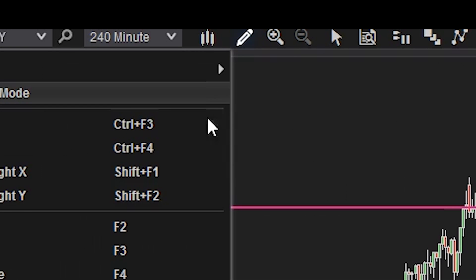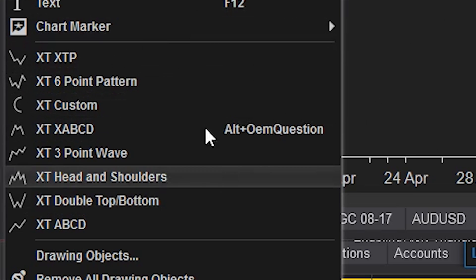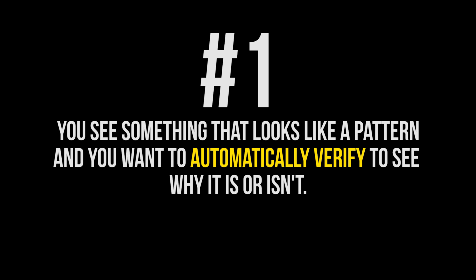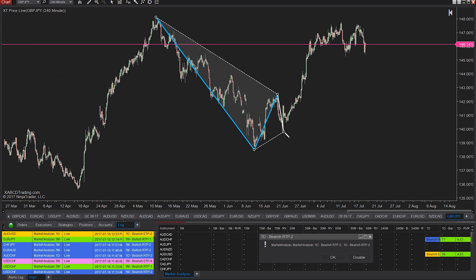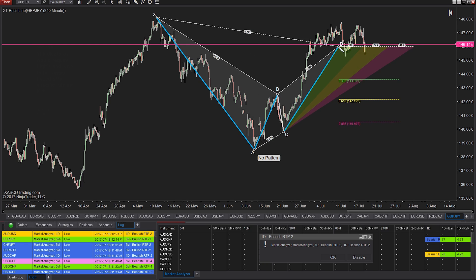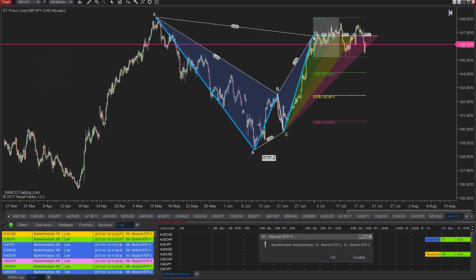We call them self-validating drawing tools. There are three things this can really help you with. First, you see something that looks like a pattern, but you're not too sure the software is picking it up and drawing it in. If you see something that looks like it could be an obvious pattern on your chart, drawing them in using the self-validating drawing tools will allow you to move each pattern point around to see why the pattern is or isn't validating.